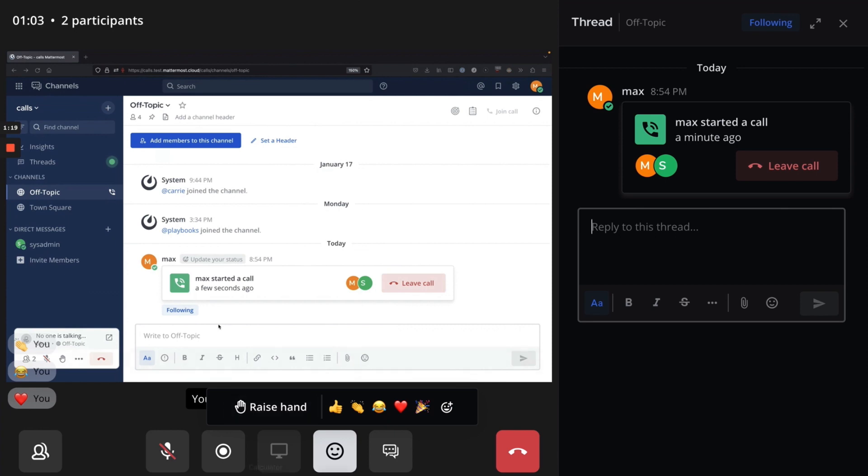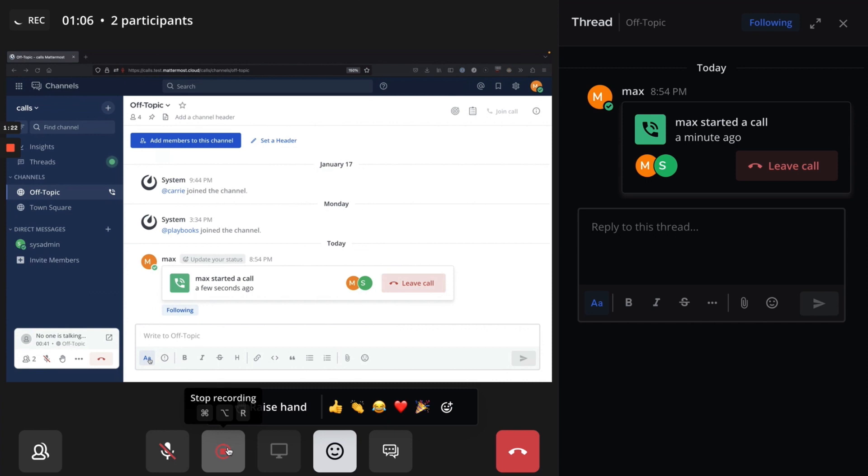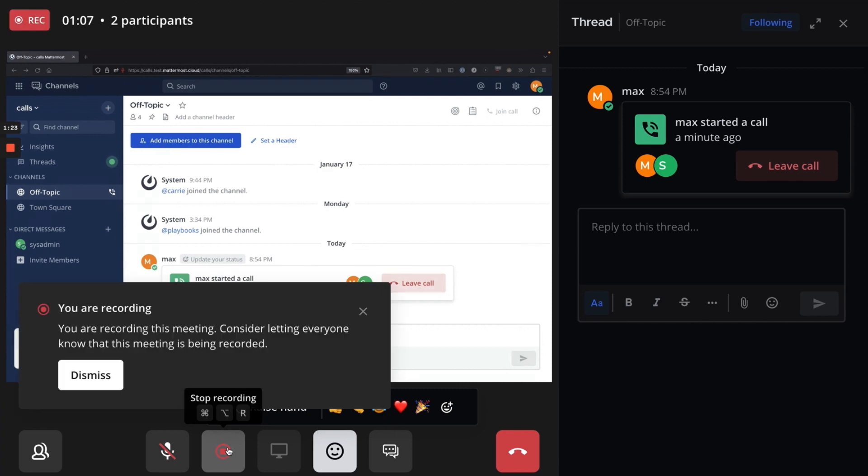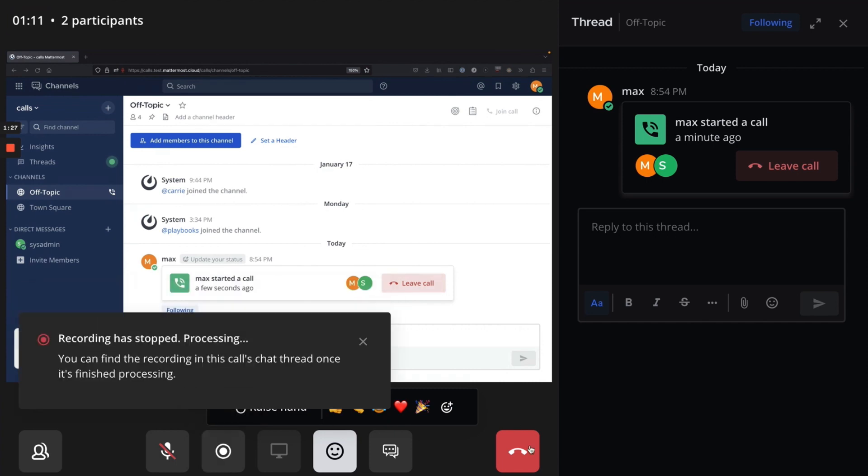To record a call, select the Record button when the call has started. To end the recording, select the Record button again.